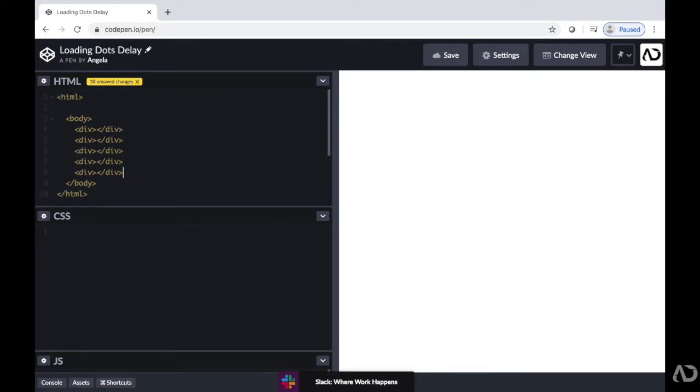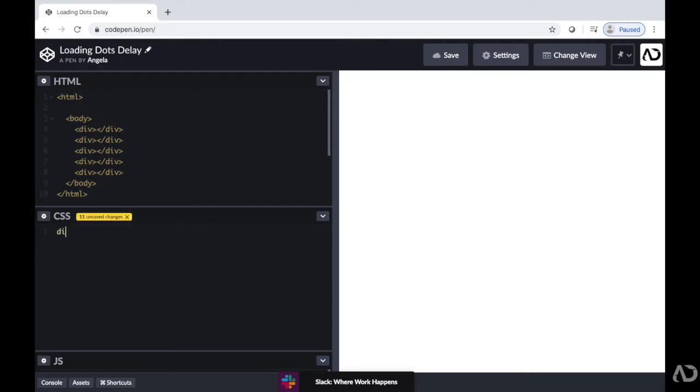So in the CSS, first I'm going to call that div tag. And I'm going to add some properties so then we can actually see the divs on the actual screen. So initially, I'm going to set a particular height and width.